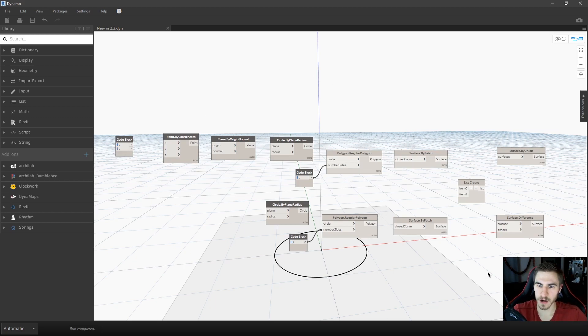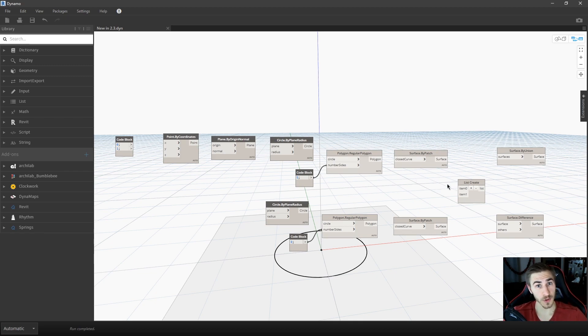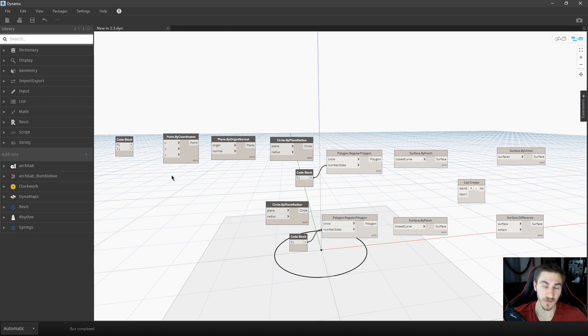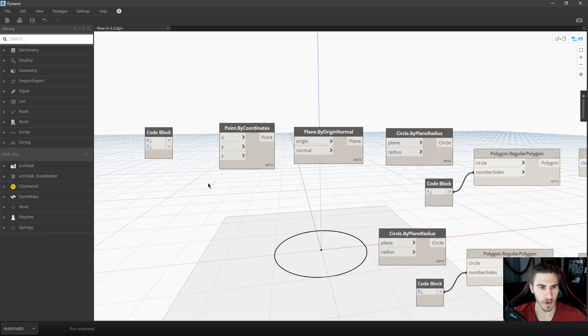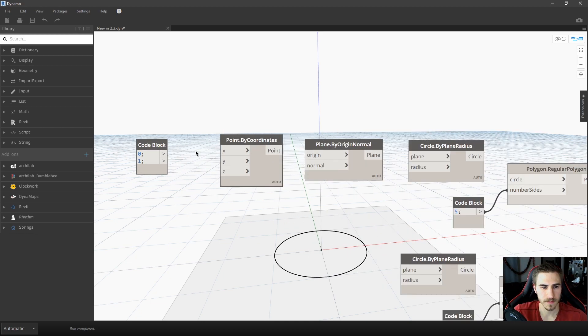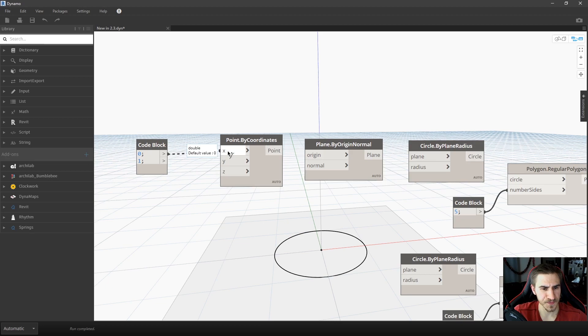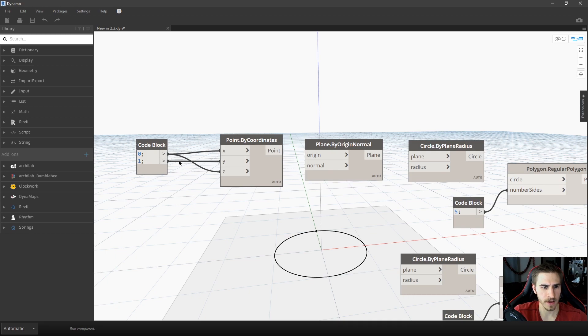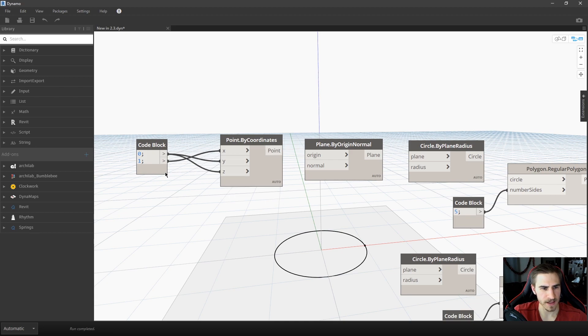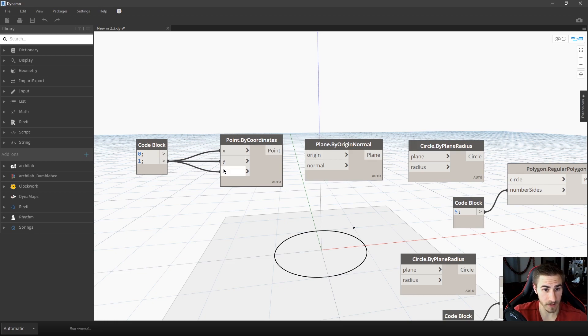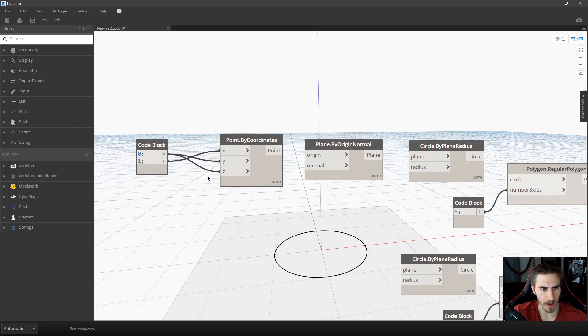Right now what I have here is a simple script that will ultimately display how the new surface Boolean nodes work. But as we go, as I build this, I'll show you how the different connectors, the new features with connectors work. So I've got a basic code block here with 0 and 1 and a point by coordinates, and maybe I want to do 0 for X and Z, and then 1 for Y. Well, before you can unplug these and then plug in 1. That's not a problem.